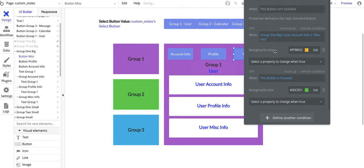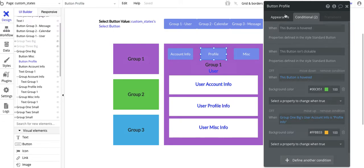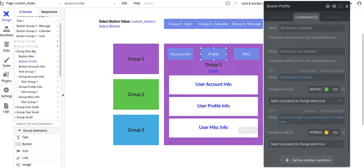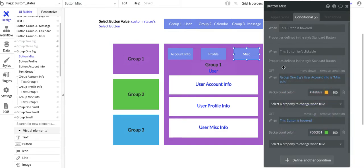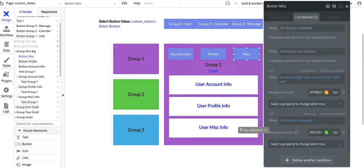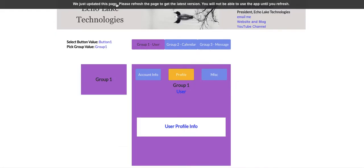I want these buttons to always be visible. One thing to keep in mind for conditionals is that Bubble will treat them from top to bottom. So Bubble will see: is this button hovered? If so, it'll make it green. Then it comes down to the next conditional and changes the background color of the button to another color. The first one is green, and then this other yellowish color. I changed the order on the misc button: the first conditional checks if the custom state is 'miscinfo' — if it is, change the button background — and then it checks if the button is hovered to turn it green. The order is important here.